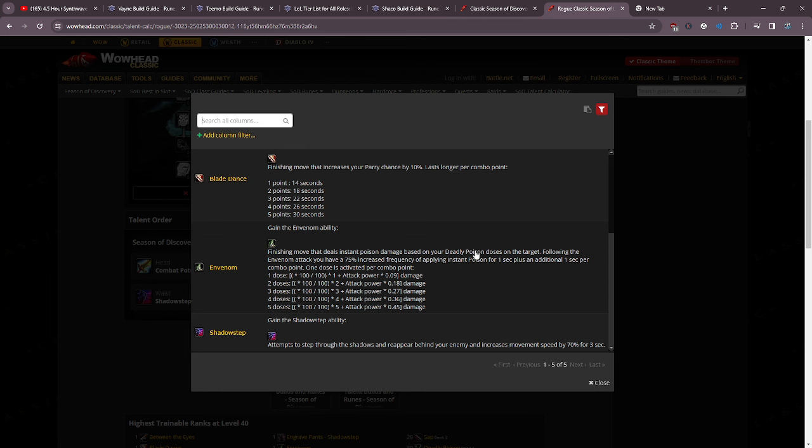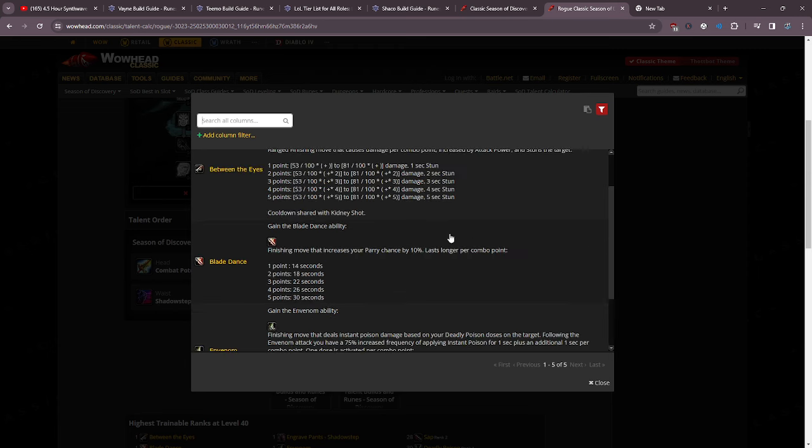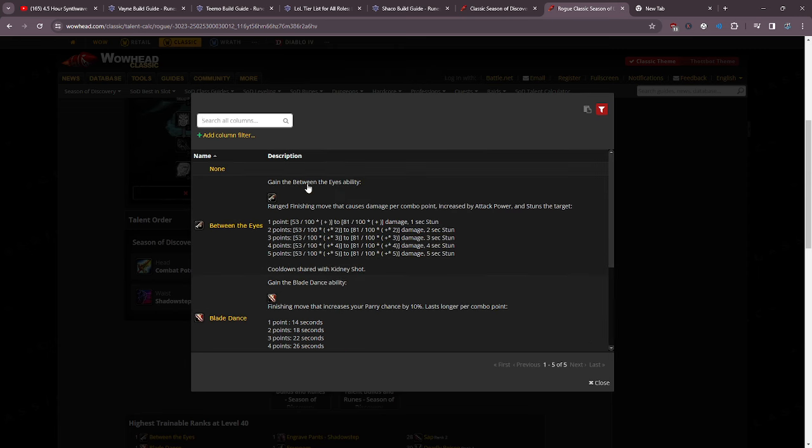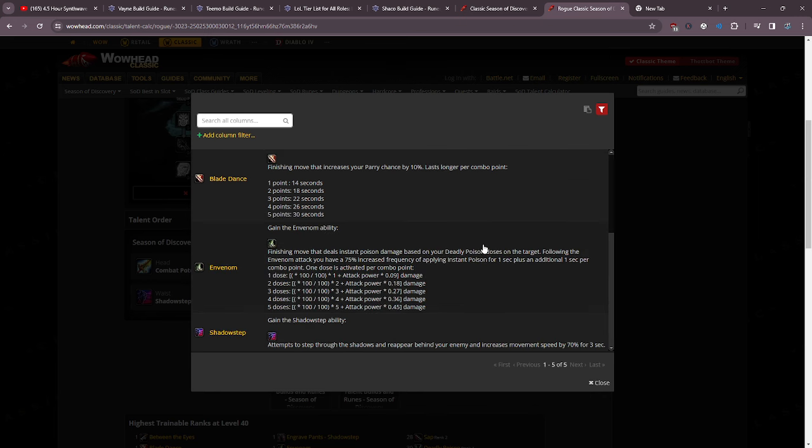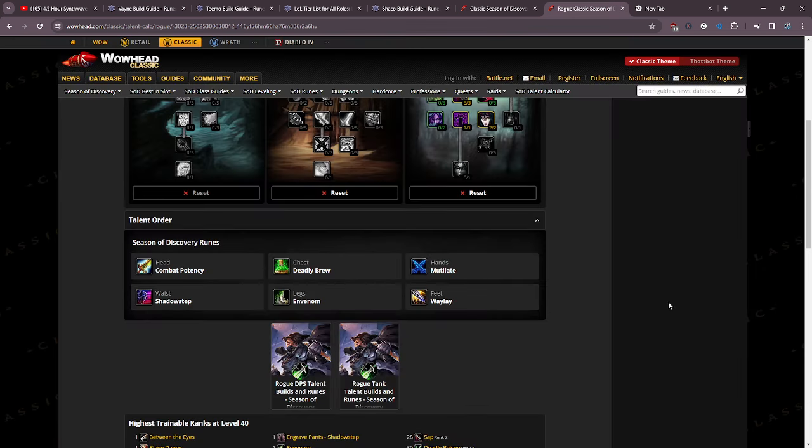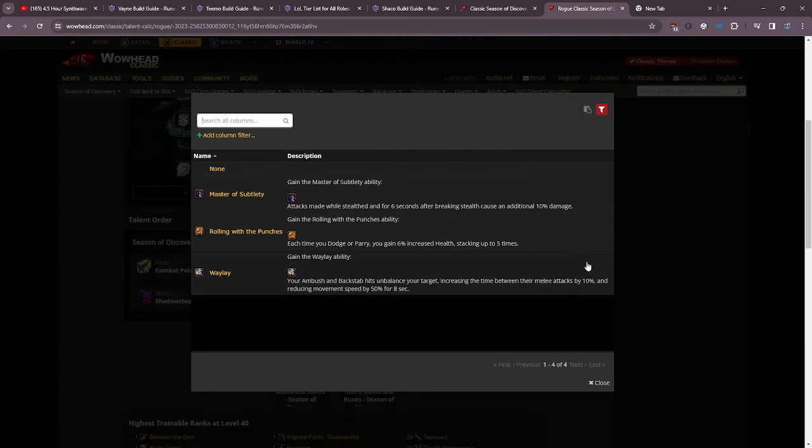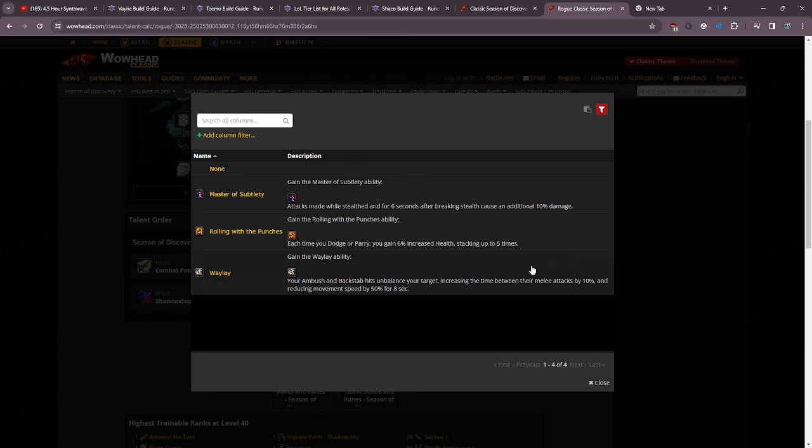In venom - I want to use in venom because two reasons: one, you get kidney shot at level 30. Kidney shot and between the eyes are going to share a cooldown, so you can use between the eyes if you want to. However, I'm thinking the best way to play this is going to be putting waylay on your feet because waylay will be slowing down your enemies because of mutilate. Waylay says your ambush and backstab unbalance your target, increasing the time between their melee attacks by 10% and reducing their movement speed by 50% for eight seconds, so they're always going to be 50% slowed.